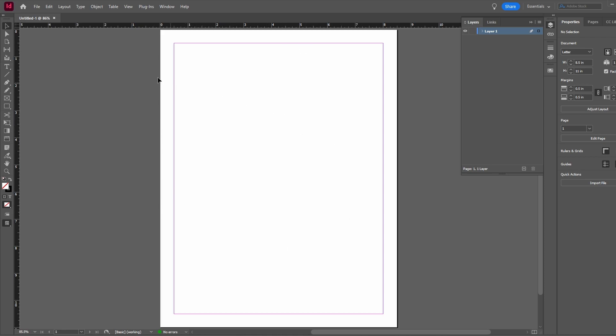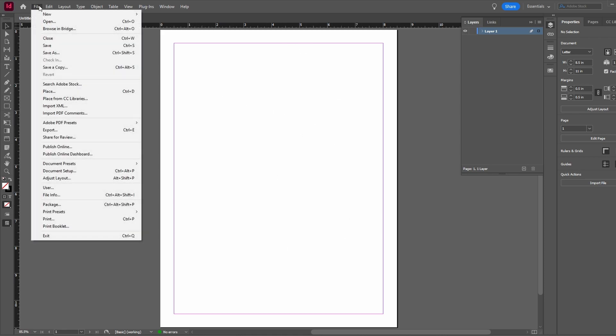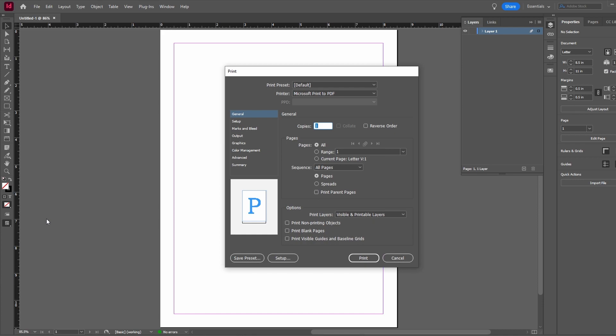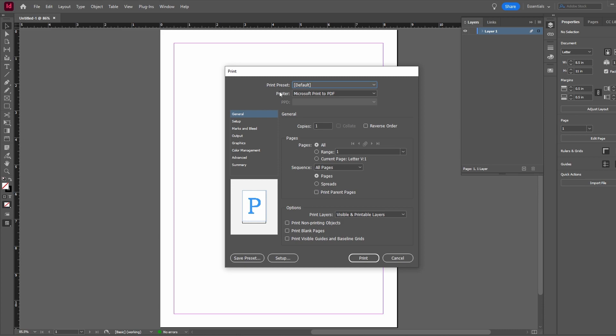Navigate to File menu or use shortcut Ctrl+P to open Print dialog. If you have a Print preset, select it, otherwise proceed with configuring settings manually.